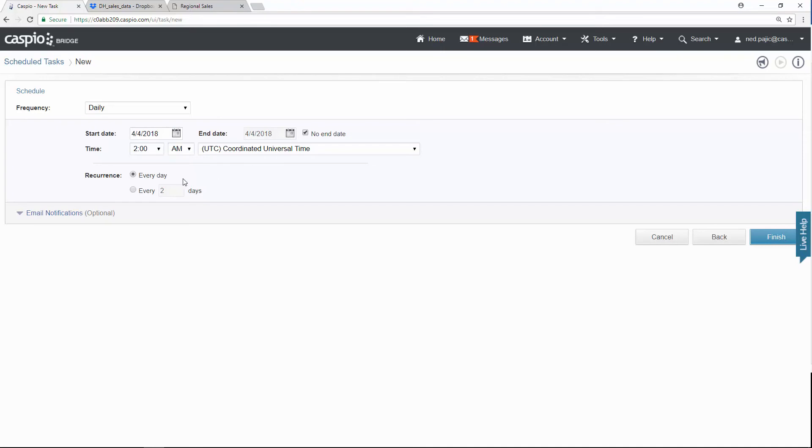So what's going to happen is Caspio is going to go to your Dropbox account every single day. At two o'clock in the morning, Caspio is going to append that new data to your table inside Caspio automatically. And when you're done, all you need to do is click on finish to save your changes, and you will have created that task.